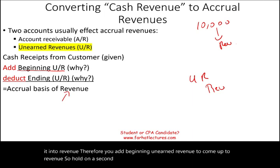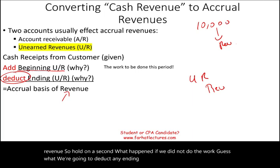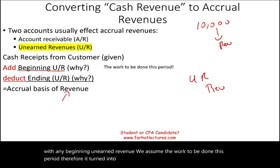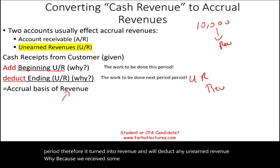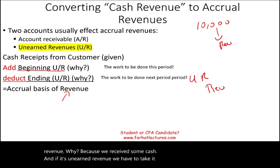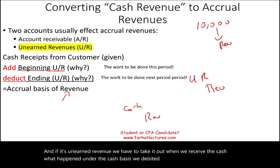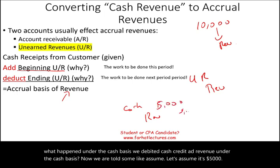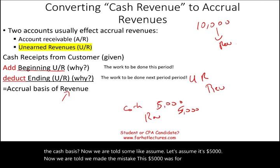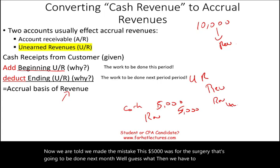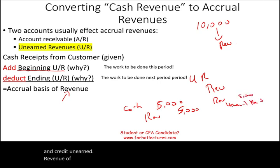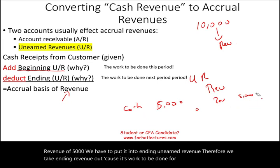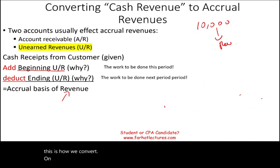What if we did not do the work? We deduct any ending unearned revenue. Any beginning unearned revenue we assume was earned this period. But we deduct any ending unearned revenue because we received some cash that is still unearned — we have to take it out. Under cash basis we debited cash and credited revenue, but if it's for a surgery to be done next month, we have to debit revenue and credit unearned revenue of $5,000. We put it into ending unearned revenue, and take that ending revenue out because it's work to be done next period.